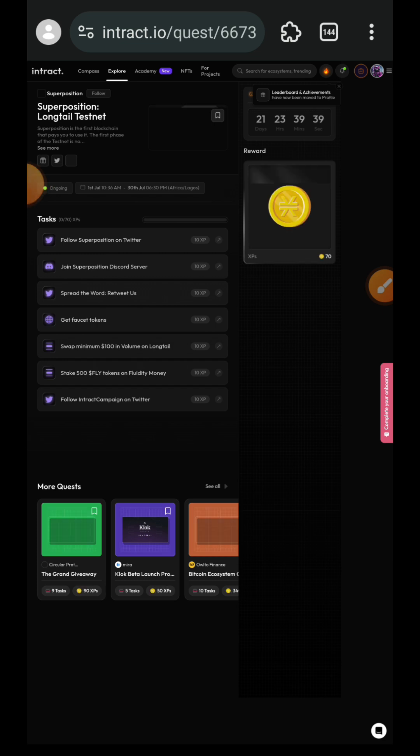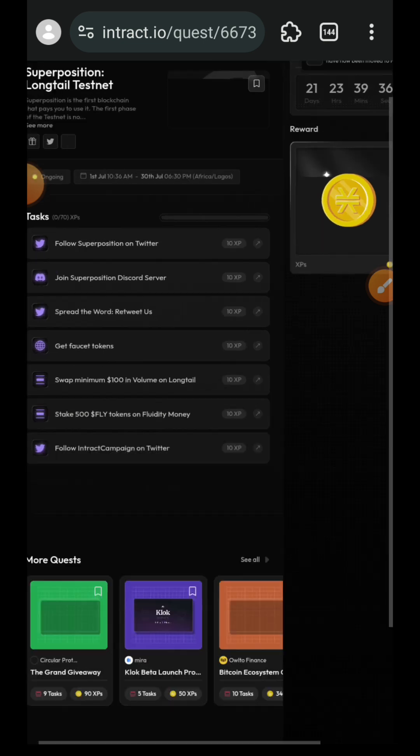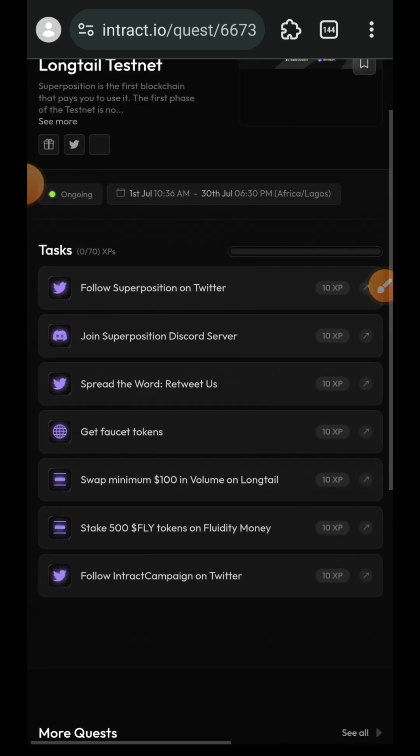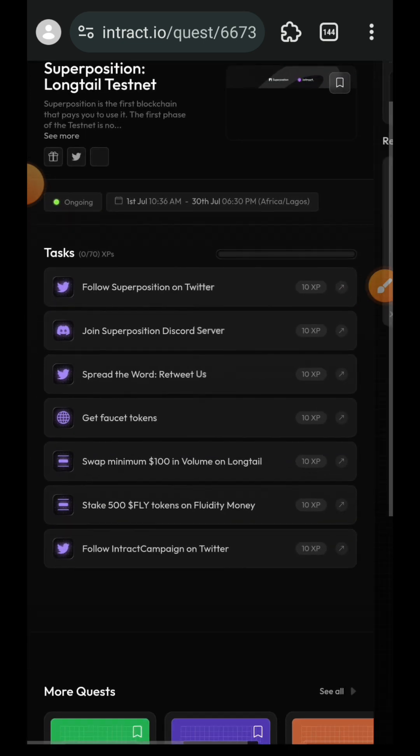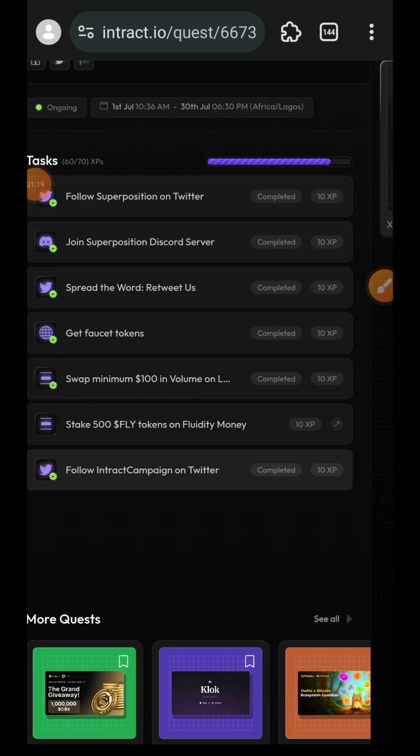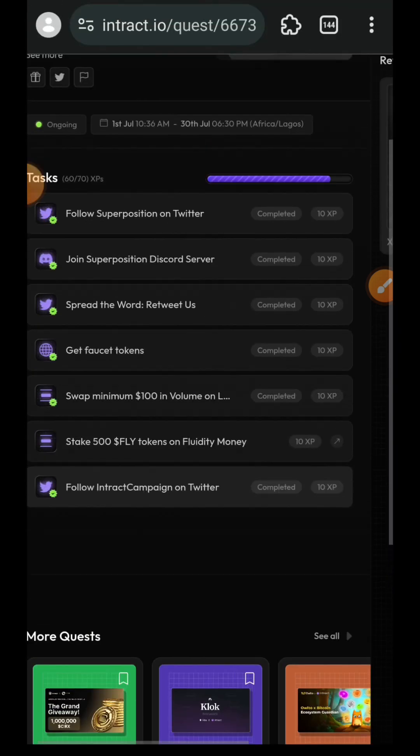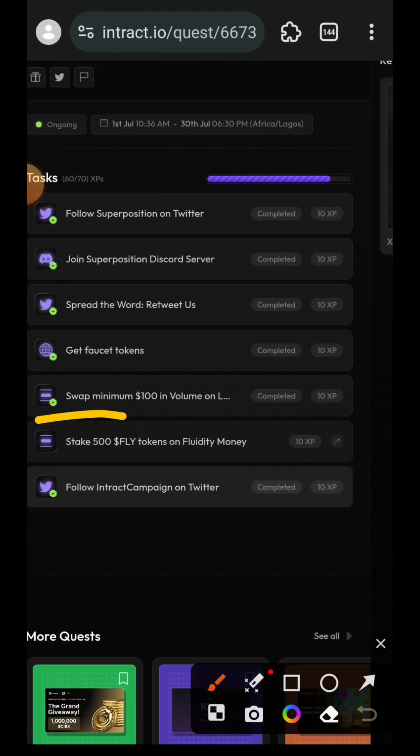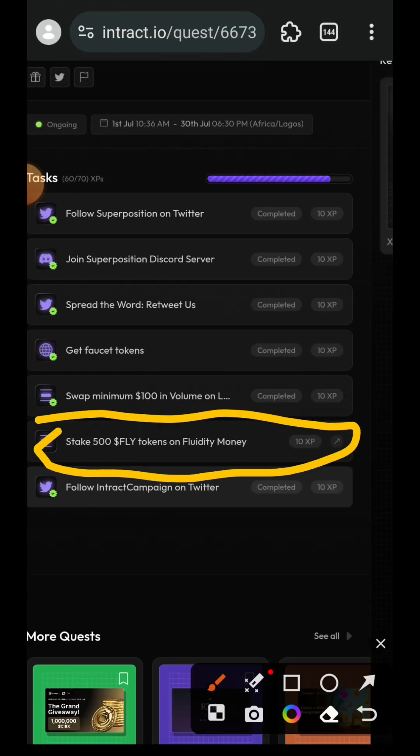Because we interacted with the testnet before coming here, most of the tasks here have been completed aside the social ones. You can see get faucet tokens and swap minimum hundred dollar in volume on Long Till, we've done that. So I'm quickly going to verify the social tasks and the ones that we have done. All tasks have been verified. The only thing that we have not done here is to stake 500 FLY tokens on Fluidity Money.